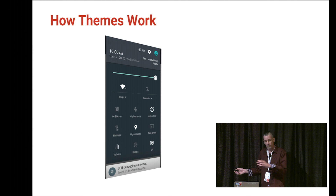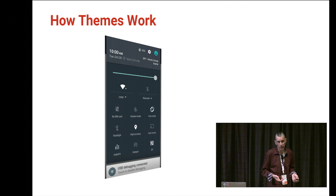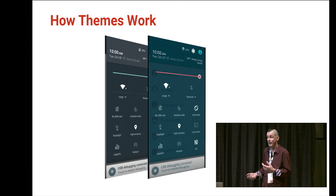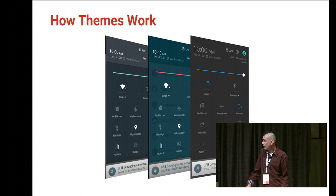Once all resources are mapped, we can see the results visually. On the left are the quick setting tiles from Lollipop — standard AOSP look. Applying one theme gives the same tiles but with different colors and iconography, even different dimensions. Applying another theme again gives a completely different visual look and feel, while the layout and functionality remain the same.